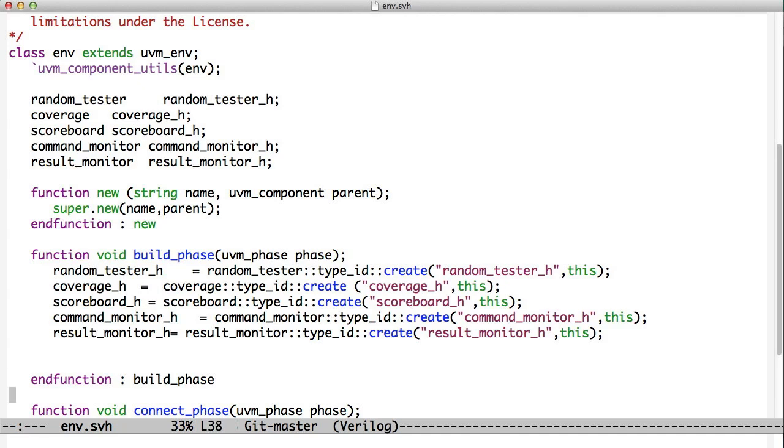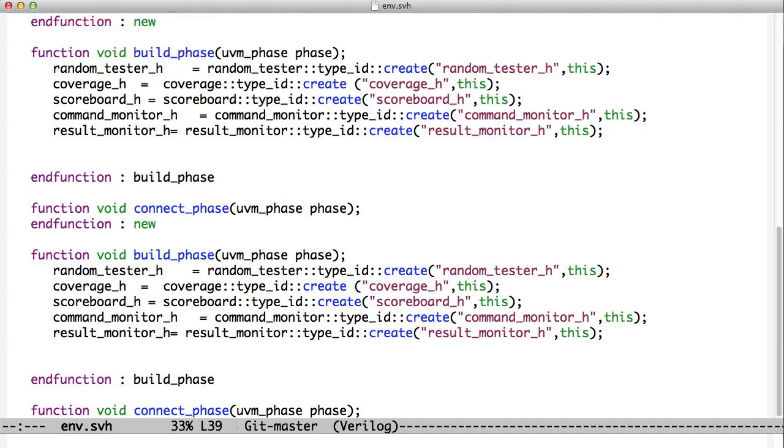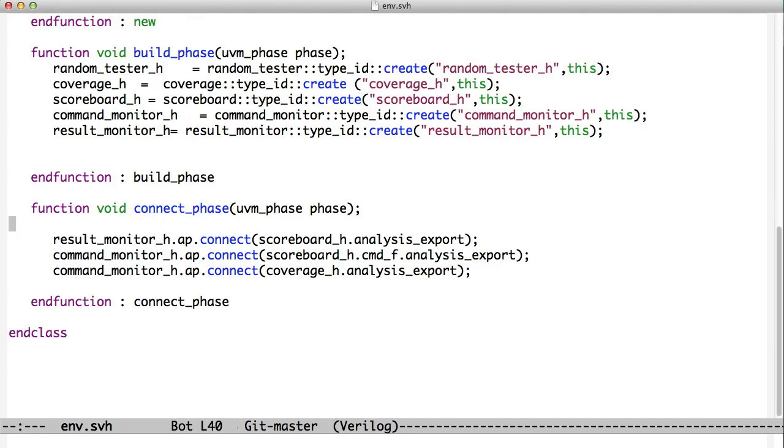And now we also have a connect phase. So the connect phase gets called after the build phase. And the way you connect analysis ports, as we saw in the last chapter, is you take the analysis port object. It has a method called connect. And you pass it the analysis export from another object that has extended UVM subscribers. So when you extend UVM subscribers, you automatically get an object, and they're called analysis export.